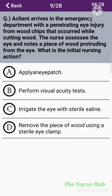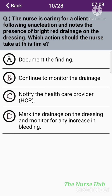The ninth question: A client arrives in the emergency department with a penetrating eye injury from wood chips that occurred while cutting wood. The nurse assesses the eye and notes a piece of wood protruding from the eye. What is the initial nursing action? Option A: Apply an eye patch. Option B: Perform a visual acuity test. Option C: Irrigate the eye with sterile saline. Option D: Remove the piece of wood using a sterile eye clamp. The correct answer is option B: Perform a visual acuity test.